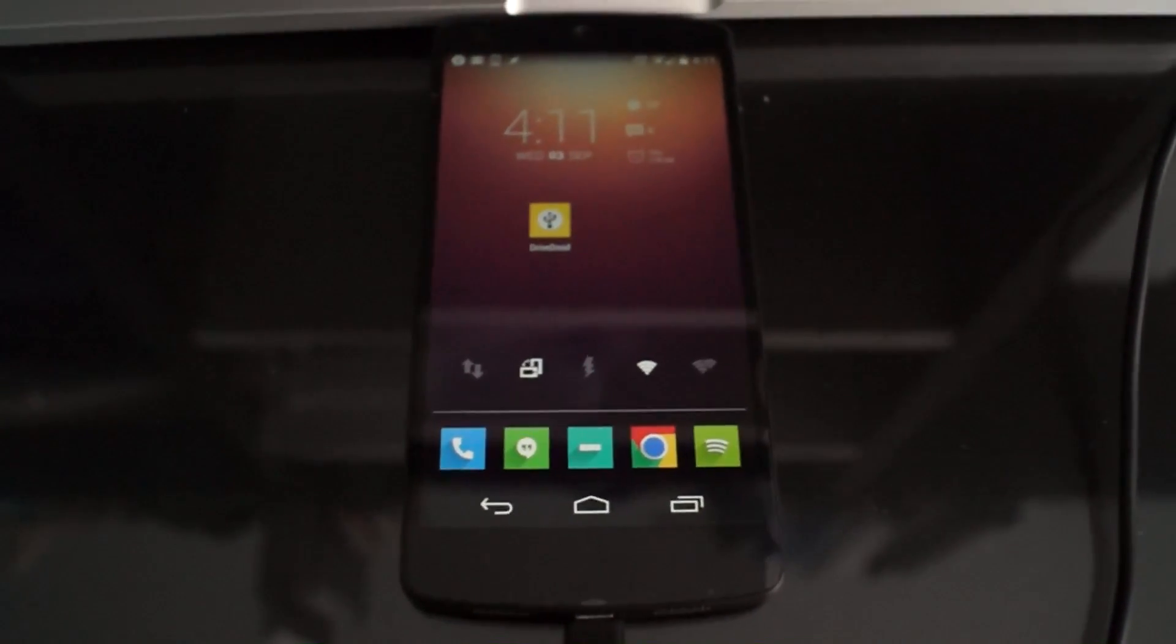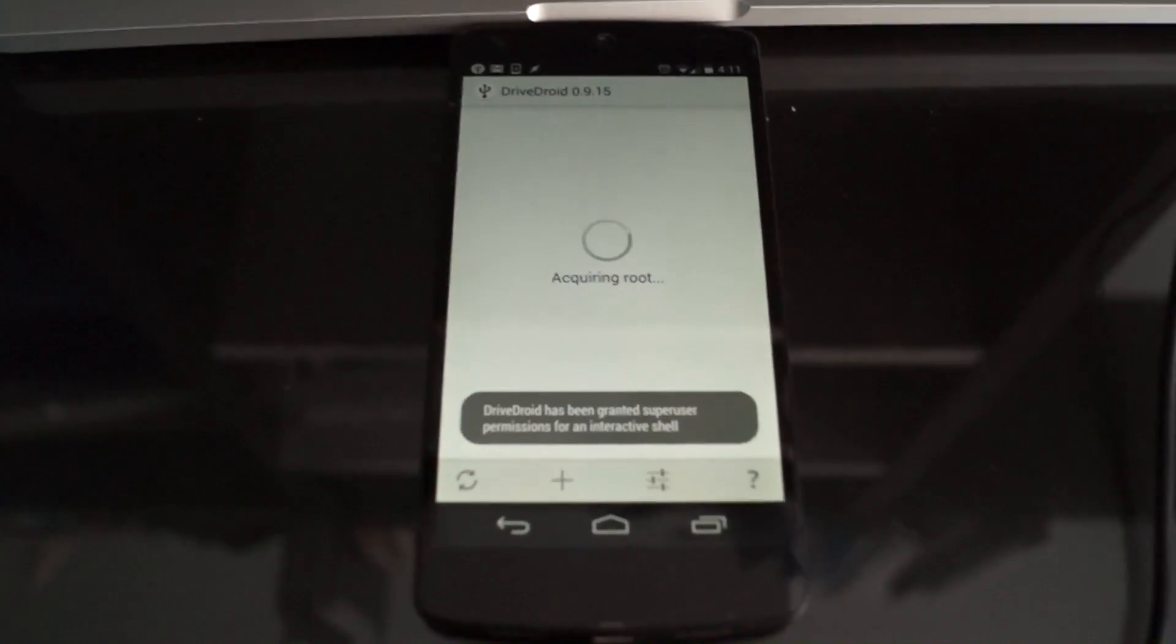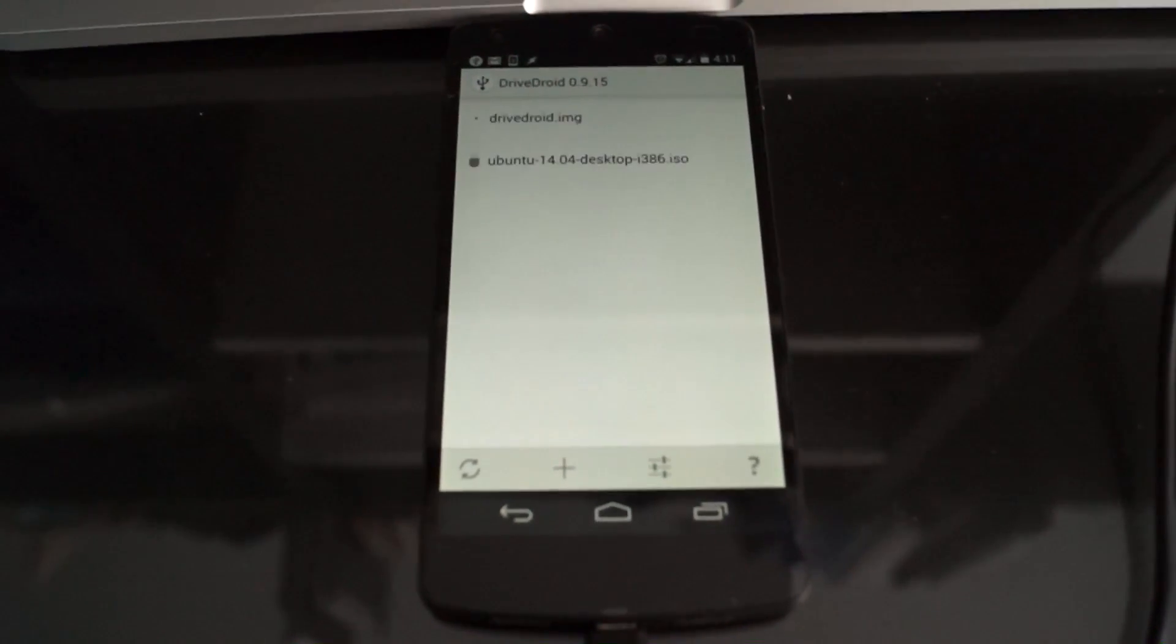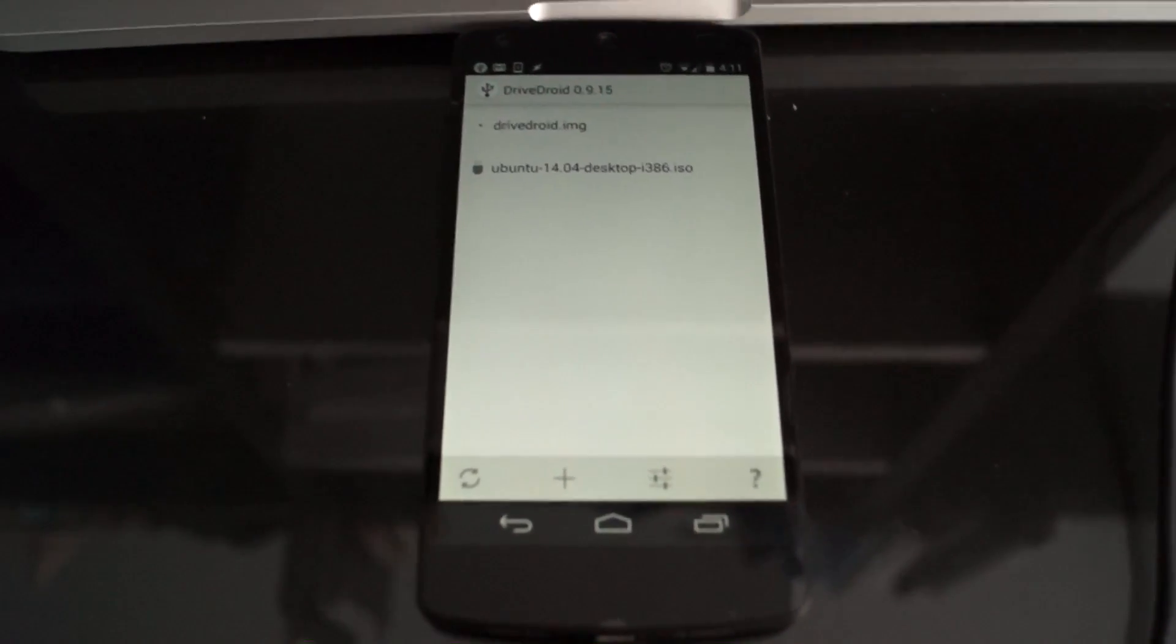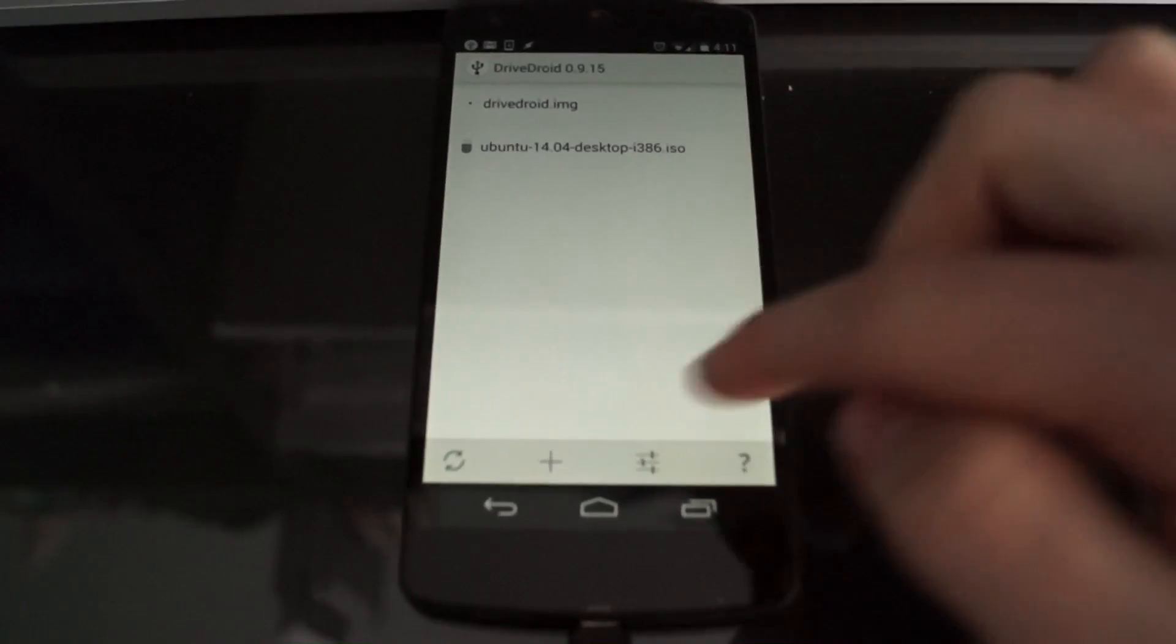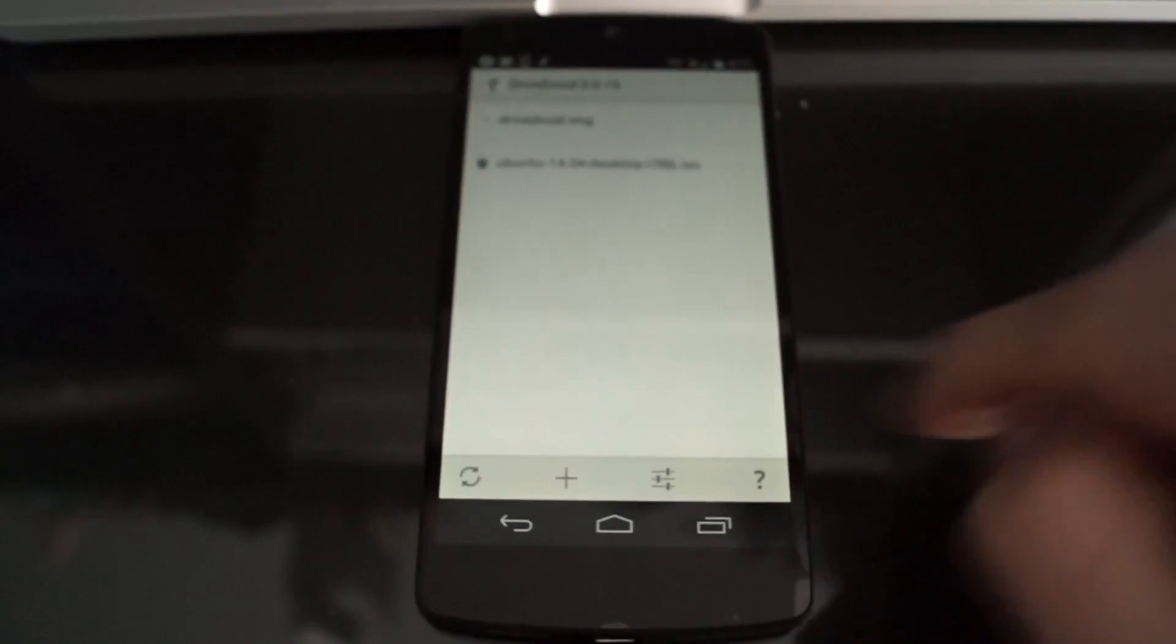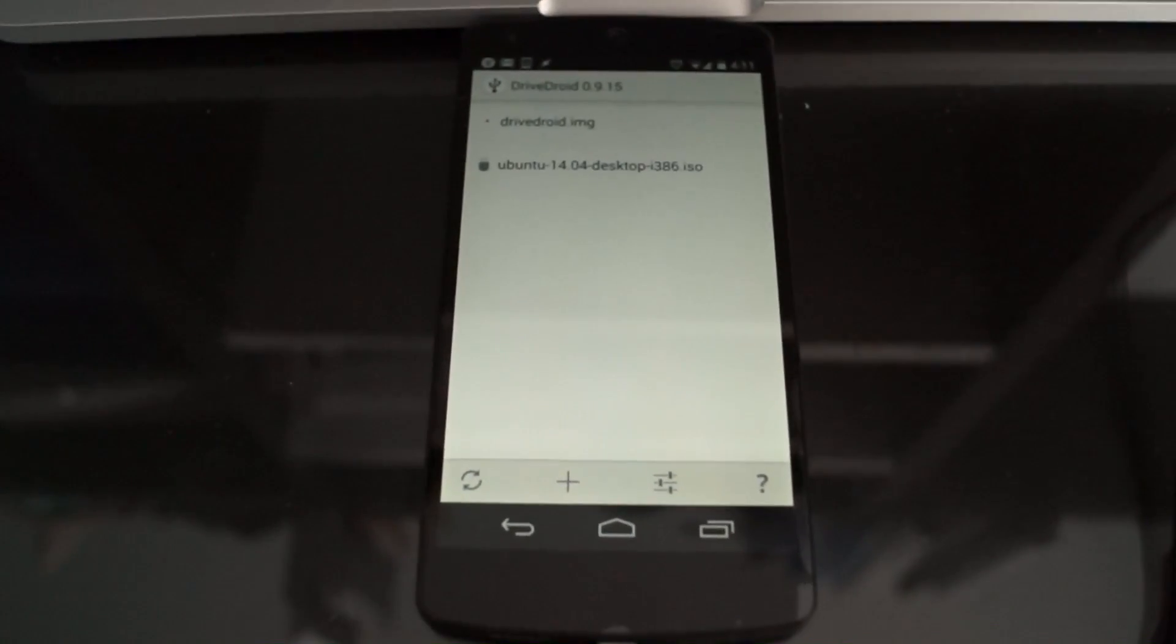So what you're going to do, open up DriveDroid, it'll acquire root, and then here's the list of disk images that you have installed.